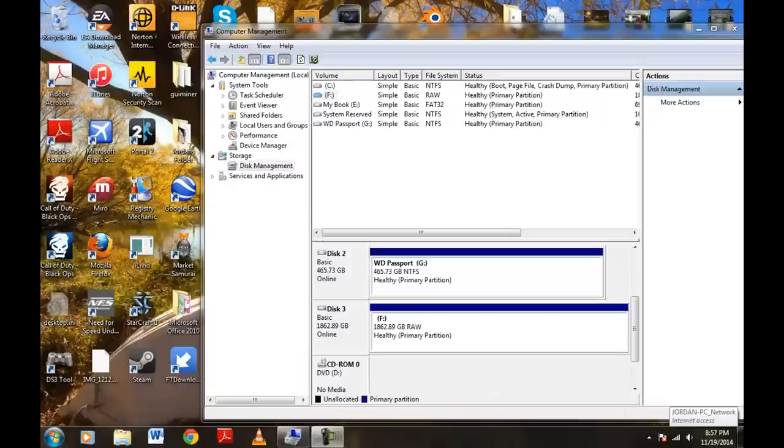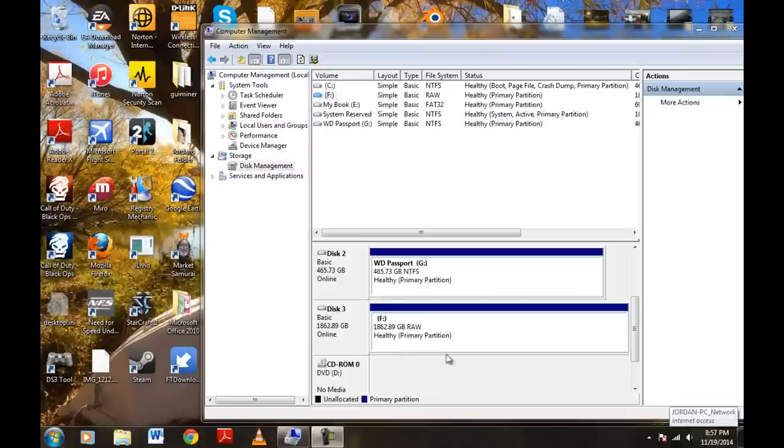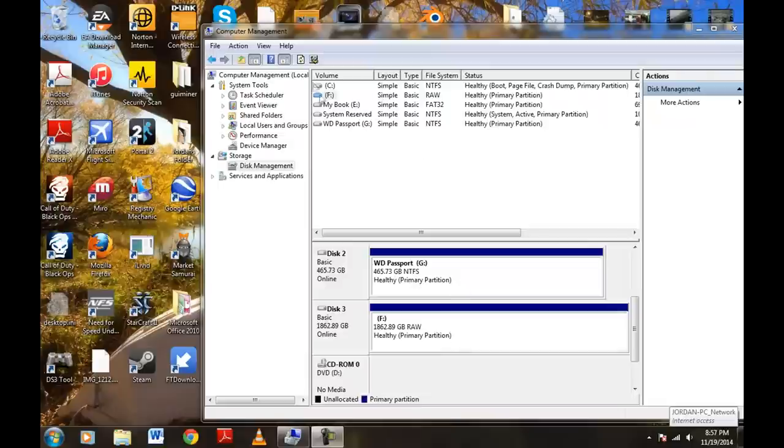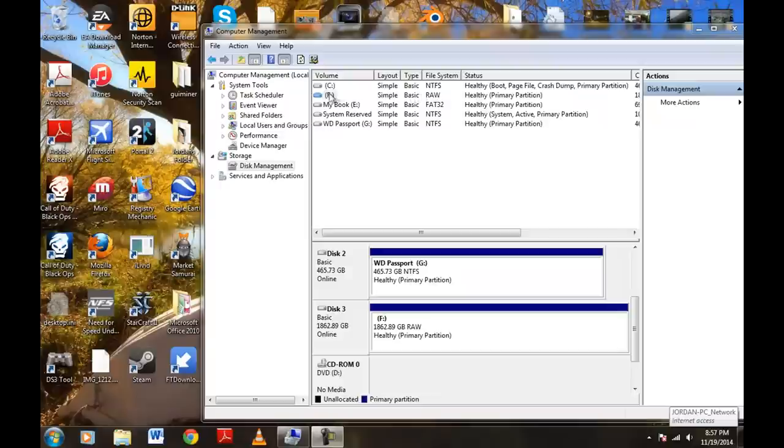I did have one little problem formatting my 2TB hard drive that we've been working on here. So before I let you go, if you do run into this problem here, this should help you. Now, as we see up here, we're online. It's healthy. It's primary partition. It's our drive F that we've been working on exactly. So what we want to do up here, this is only if you're having trouble formatting.